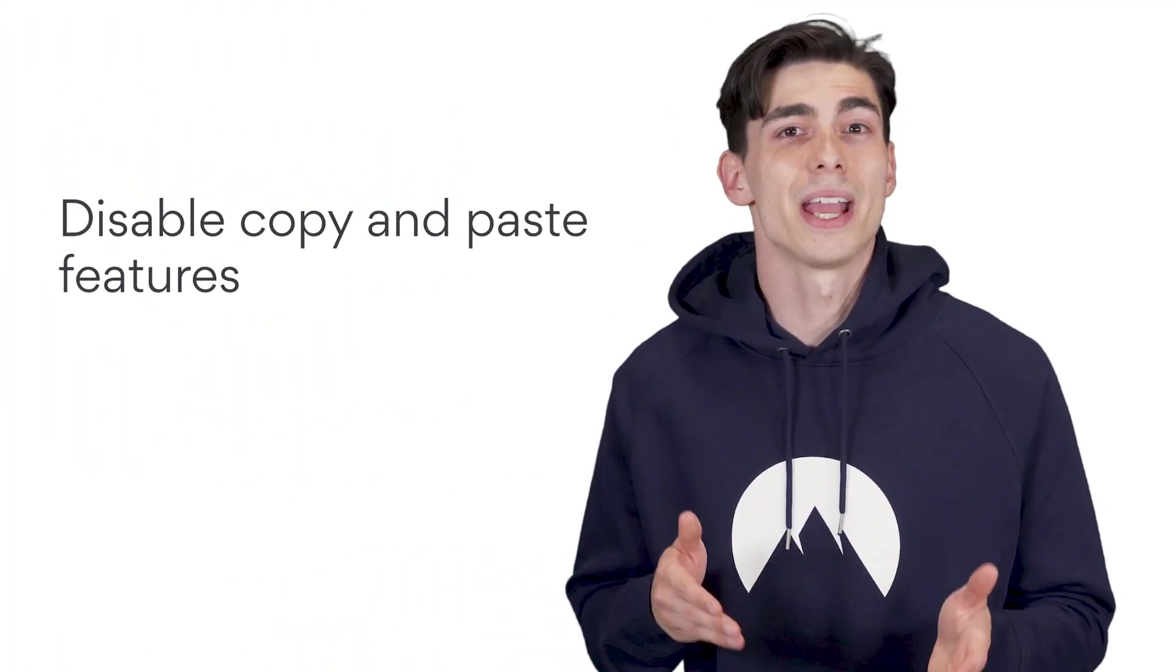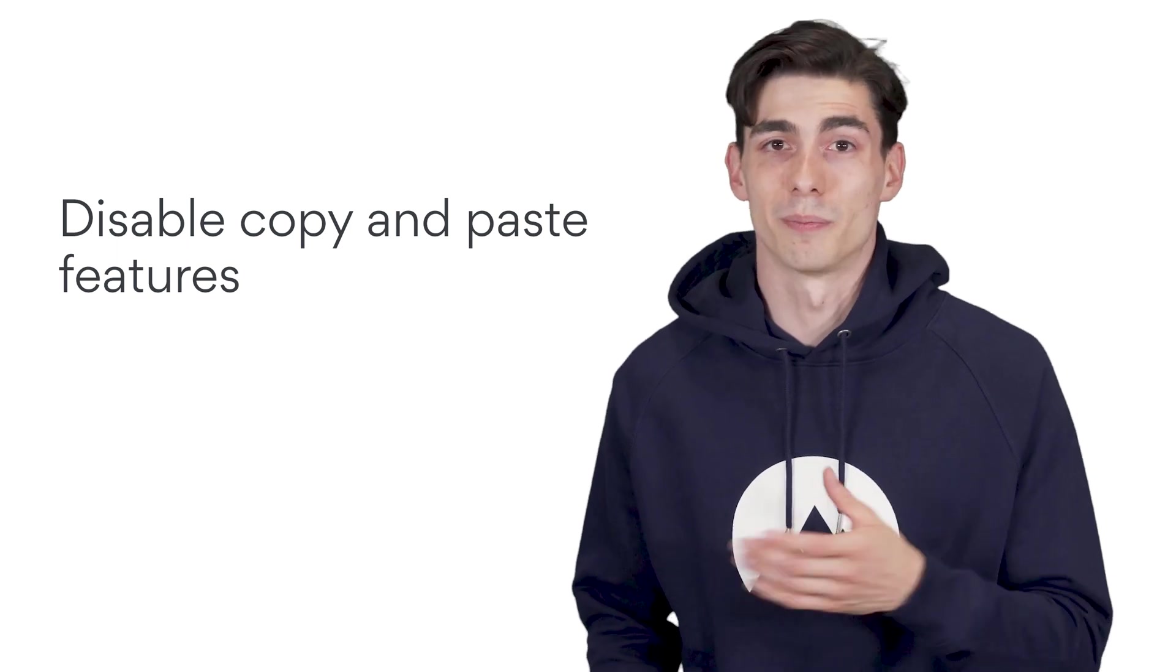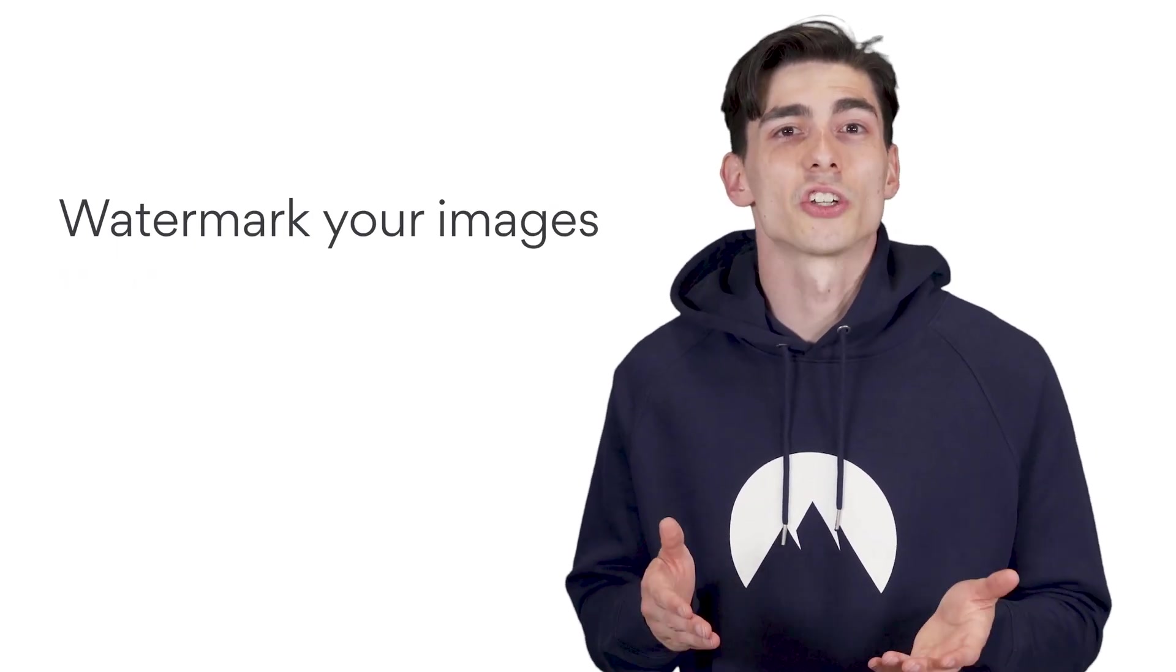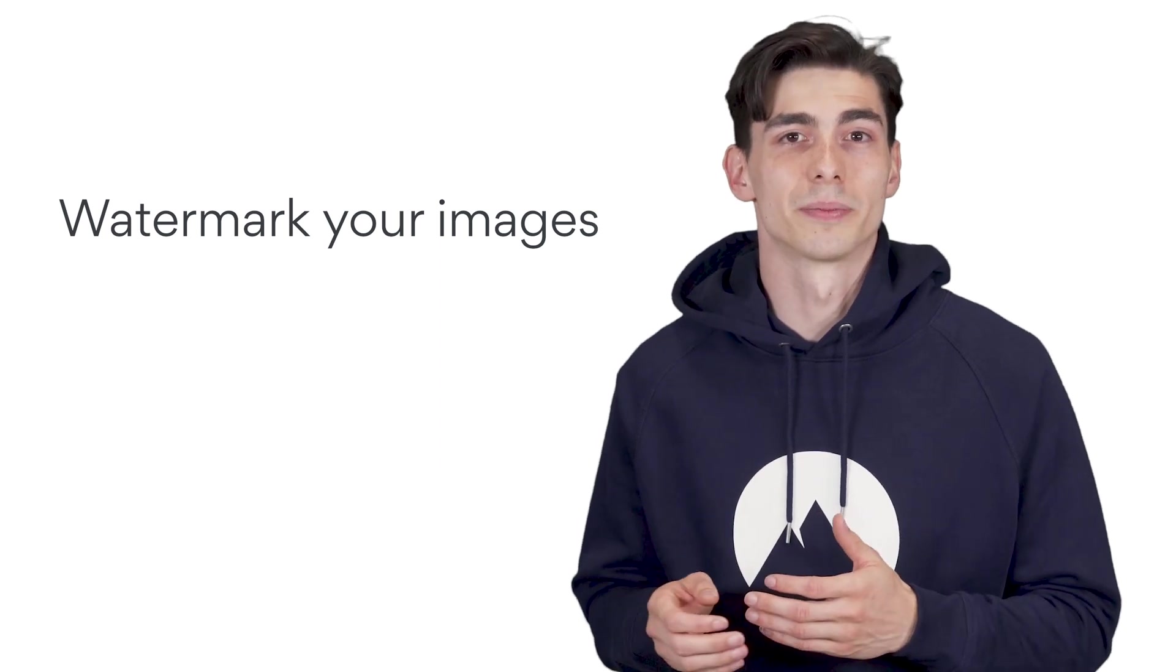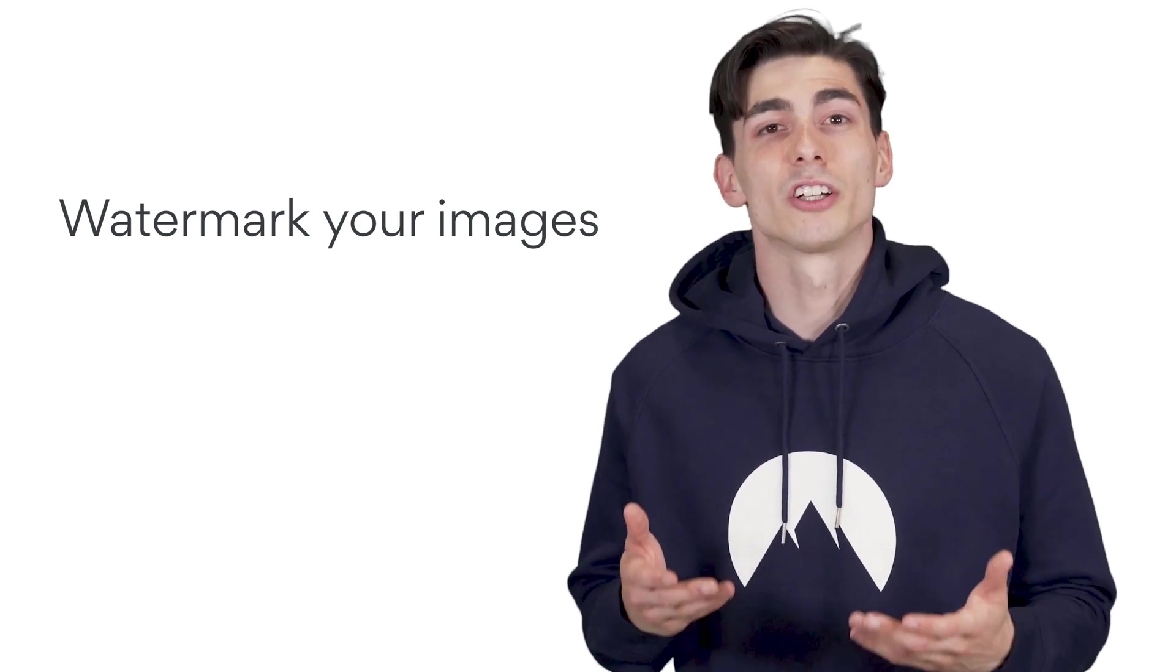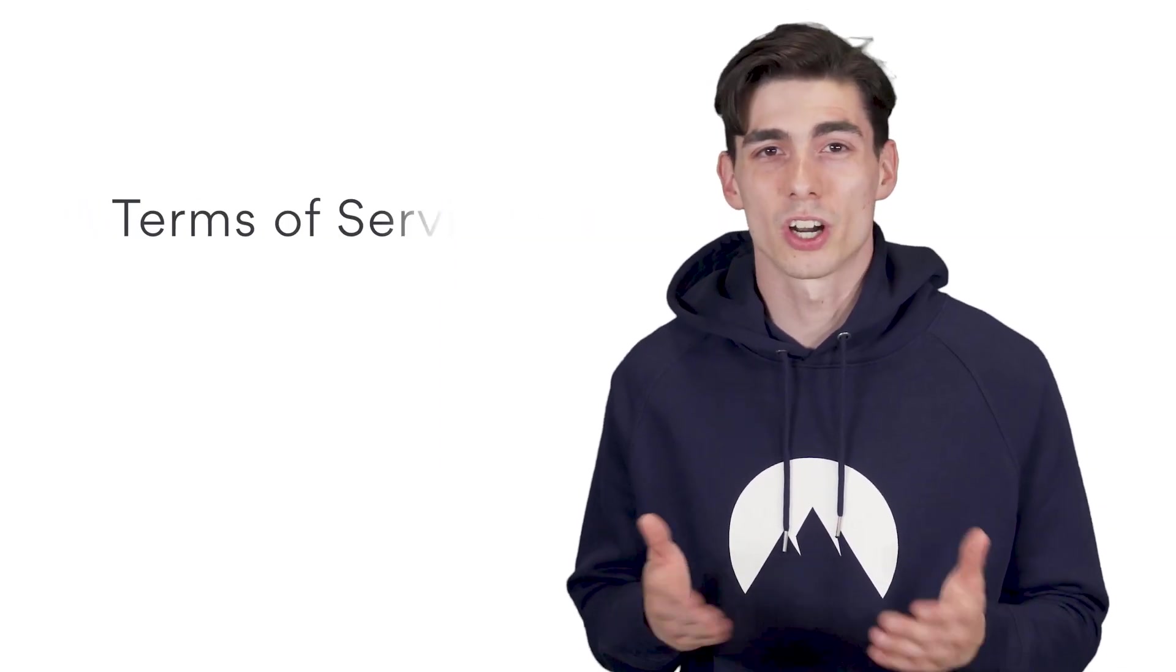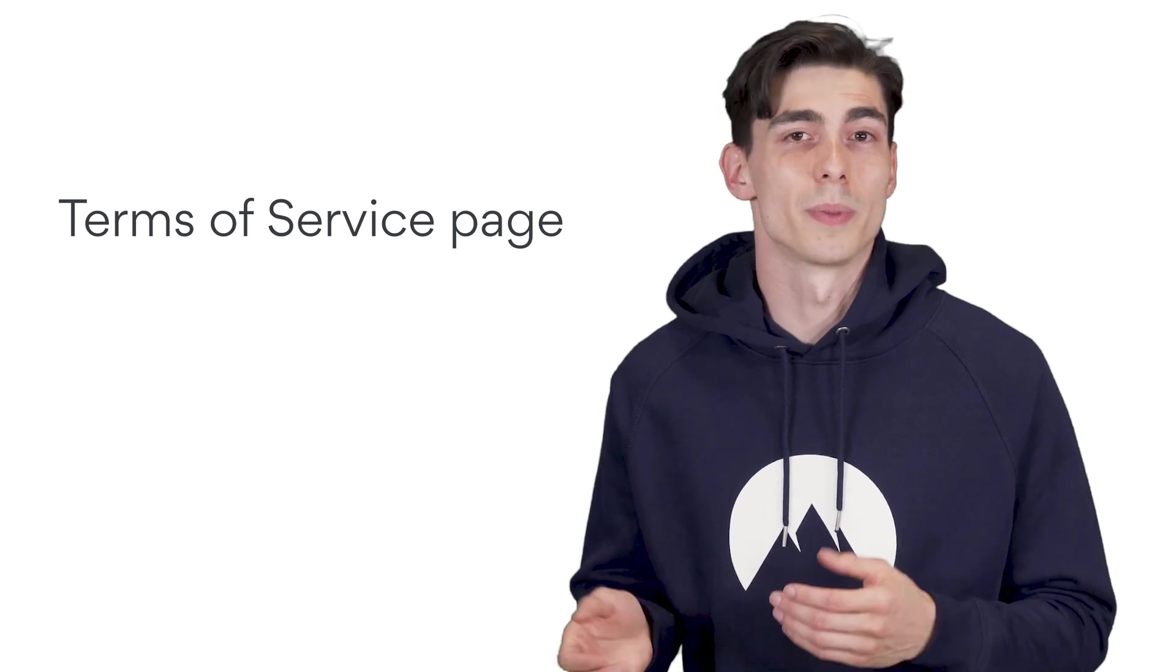Disabling your copy and paste features is guaranteed to stop most thieves. If you use many images, make sure they're always watermarked appropriately. Merely including a Terms of Service page somewhere on your website will often cover most bases.